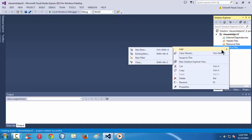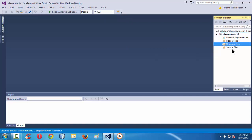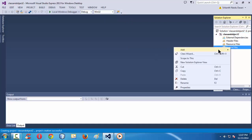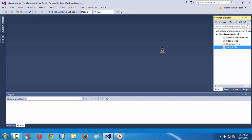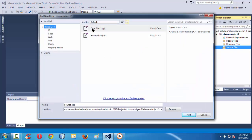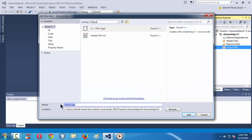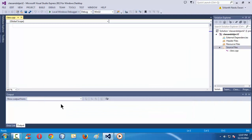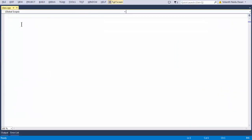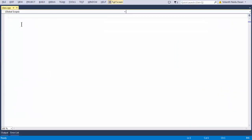Right-click on the source files folder, take the add option, then new item, and create a new source file. Name it 'class.cpp'. Visual Studio creates a blank C++ file.